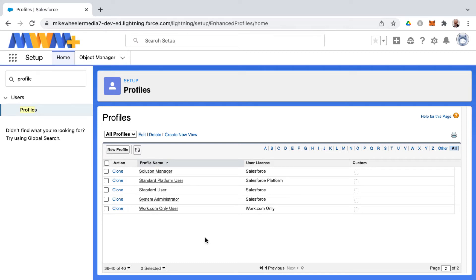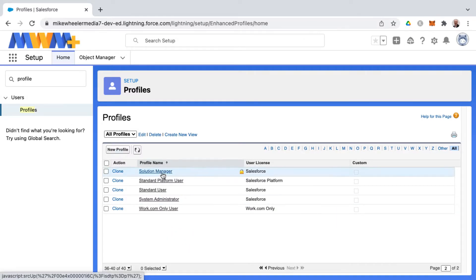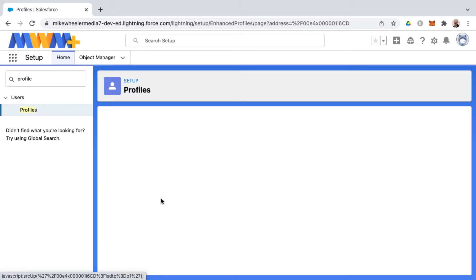There are two different views available in Salesforce whenever you're viewing the details on a particular profile. In the setup menu, I've searched for profiles and I'm going to select the system administrator profile as an example.